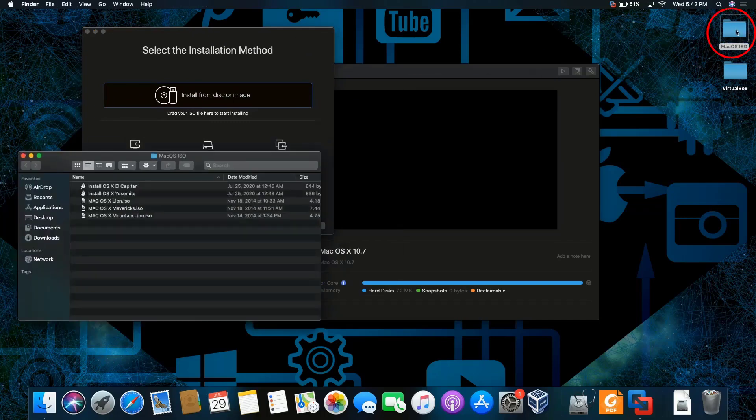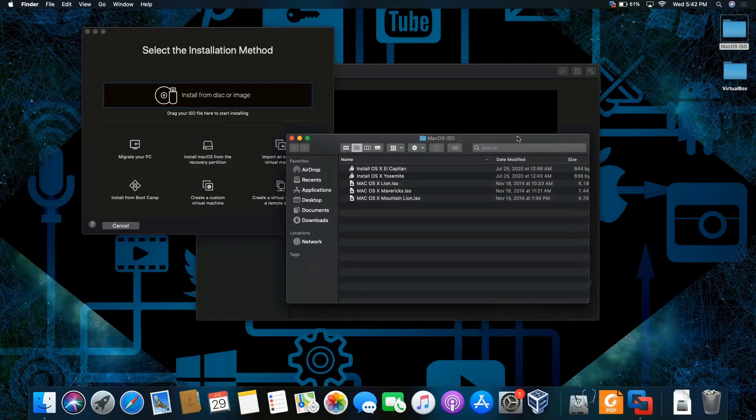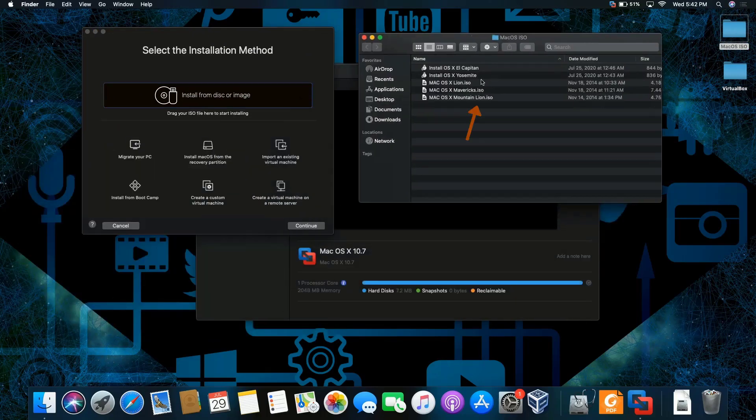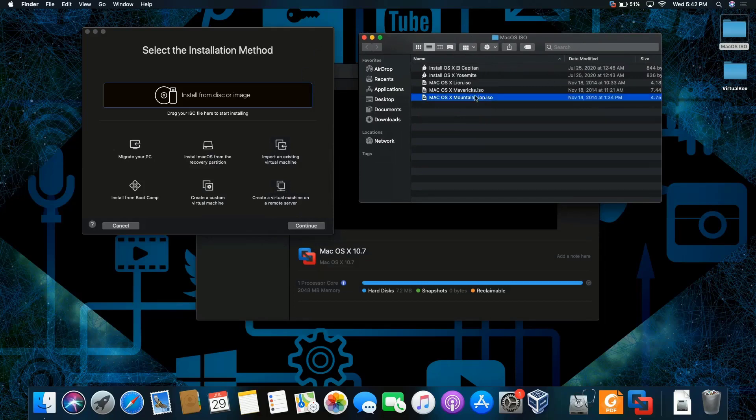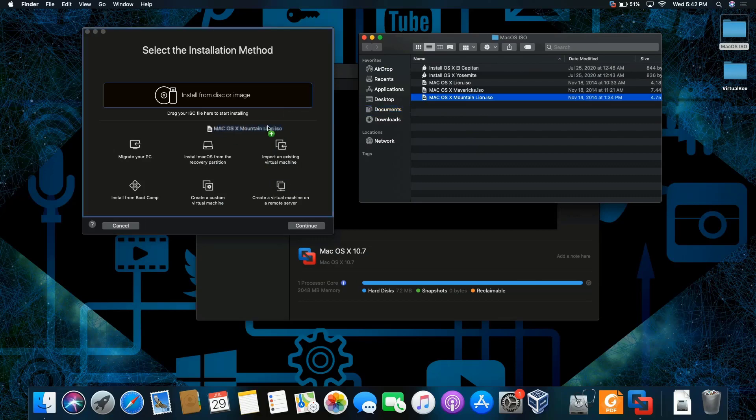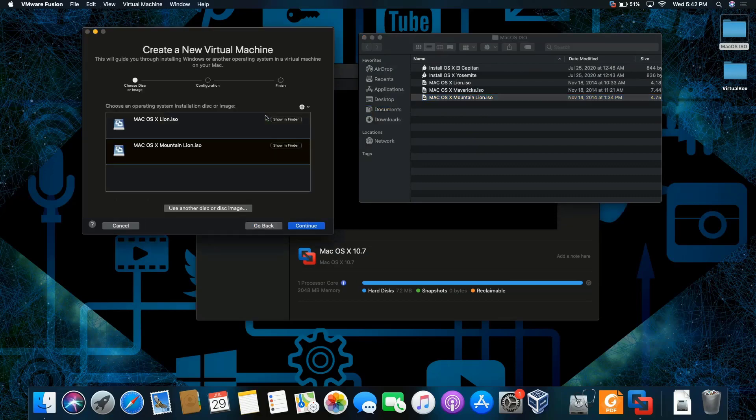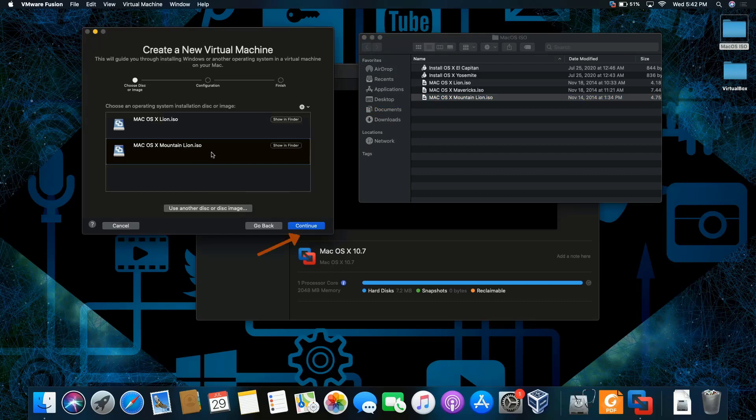my macOS folder, library ISO folder, whatever you want to call this. We're going to click on Mountain Lion, drag and drop, and there you go. Focus on this one—that's the version that we'll be working with. I'm going to click on continue.